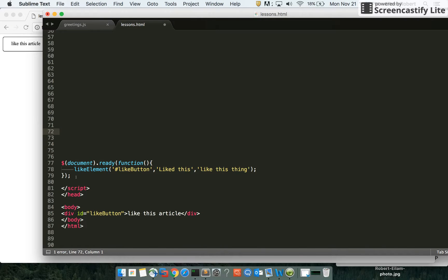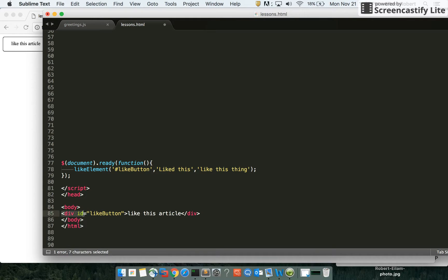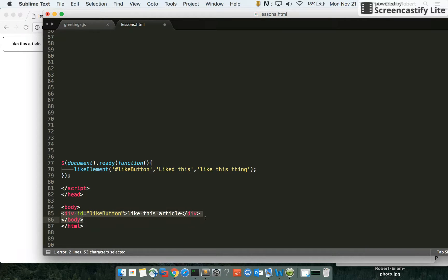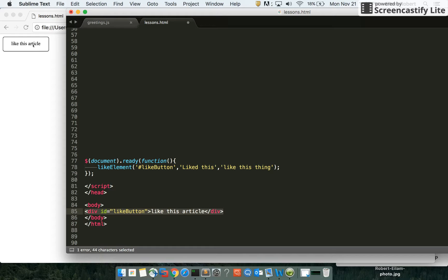We'll be using jQuery for DOM selection and mainly JavaScript. As you can see here, I have a basic like button ID on a div that says 'like this article', which is the same as what you can see right here. I've had some styles applied to it.